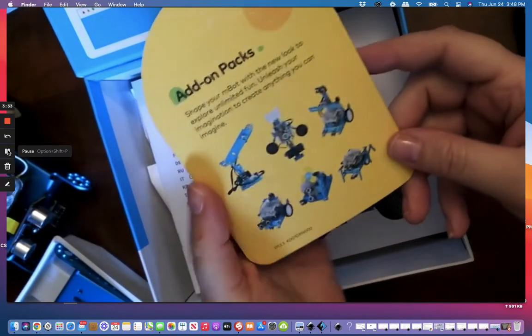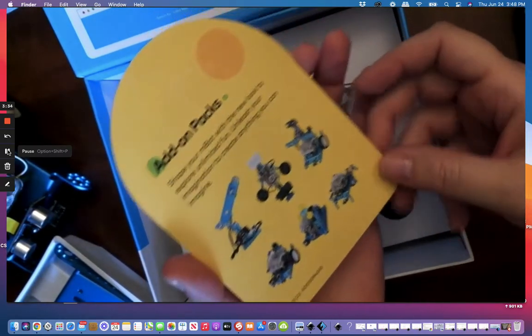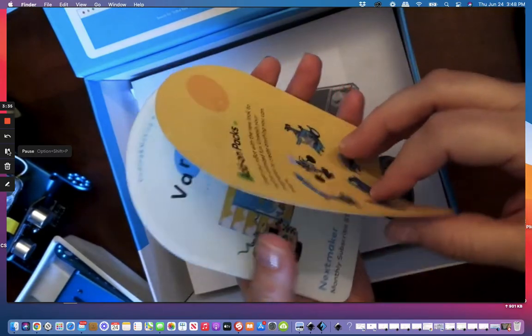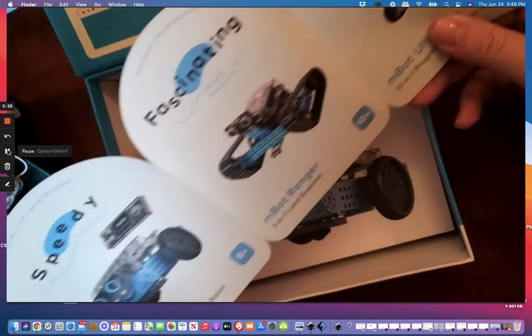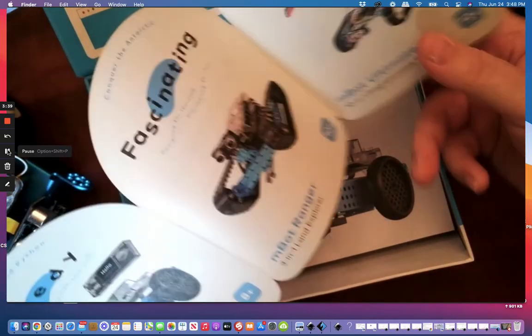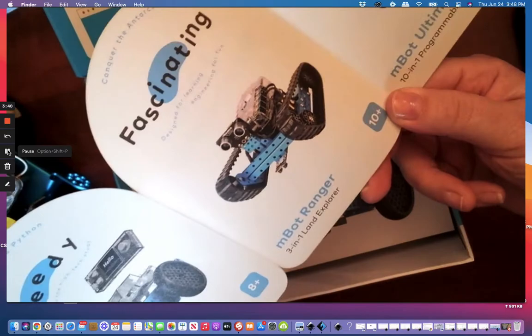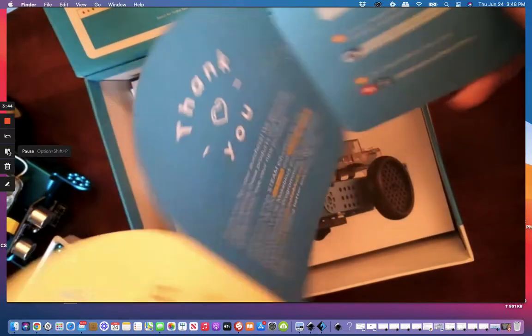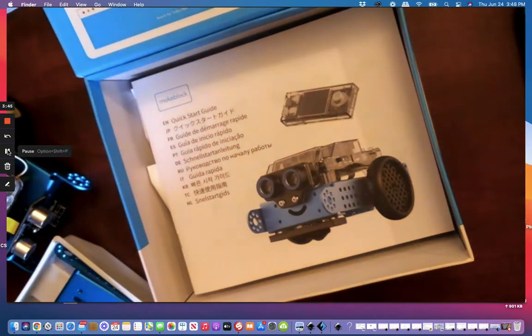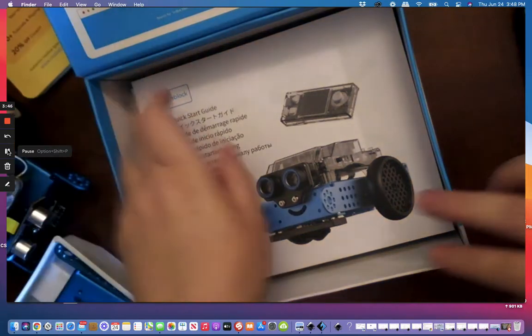There are different add-on packs that you can get. Oh my gosh, my kids are going to go nuts. Look at the Ranger. Amazing.